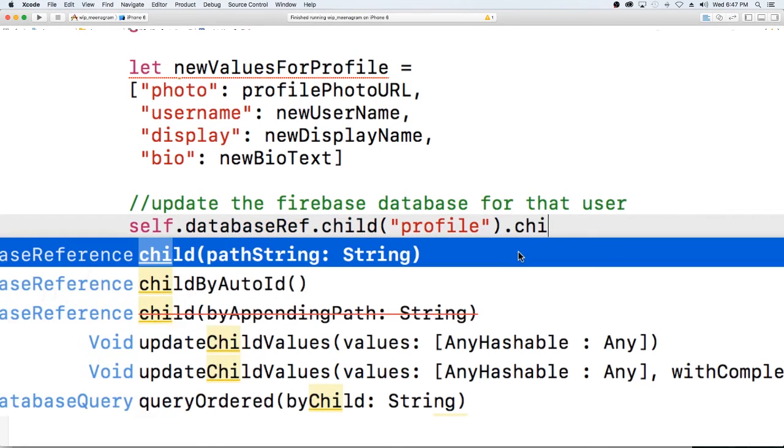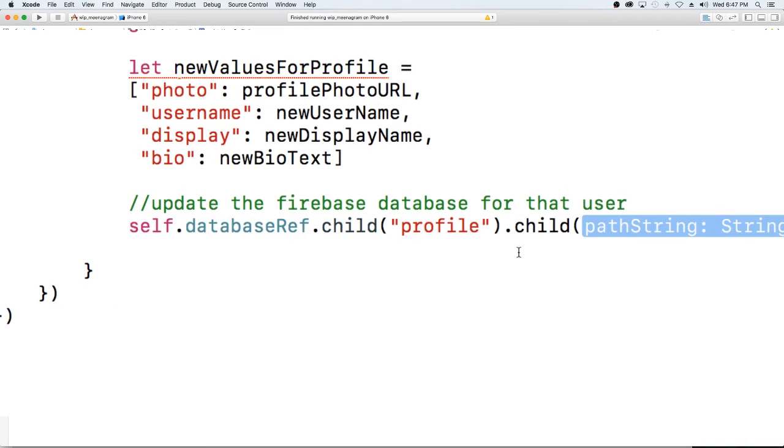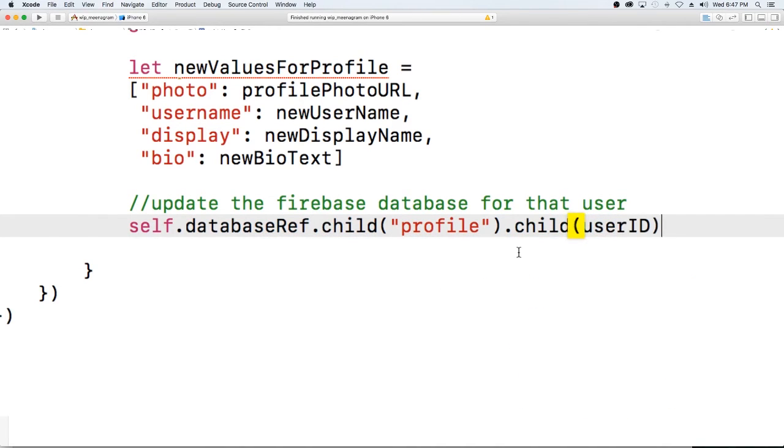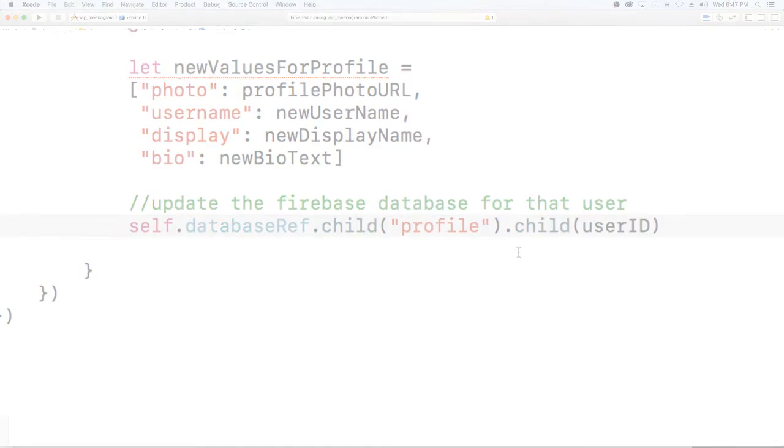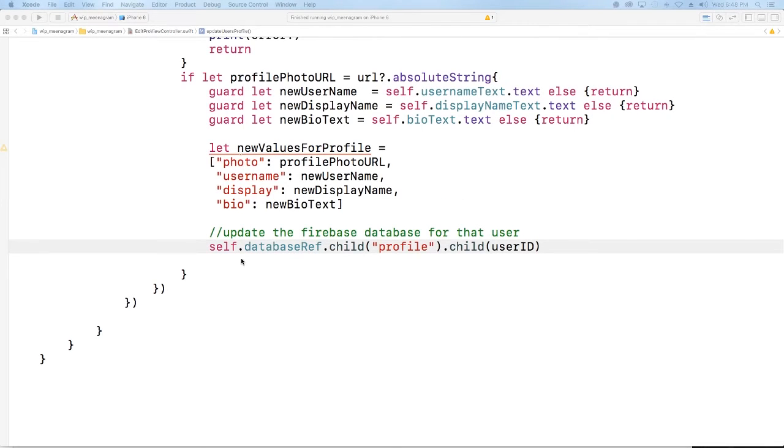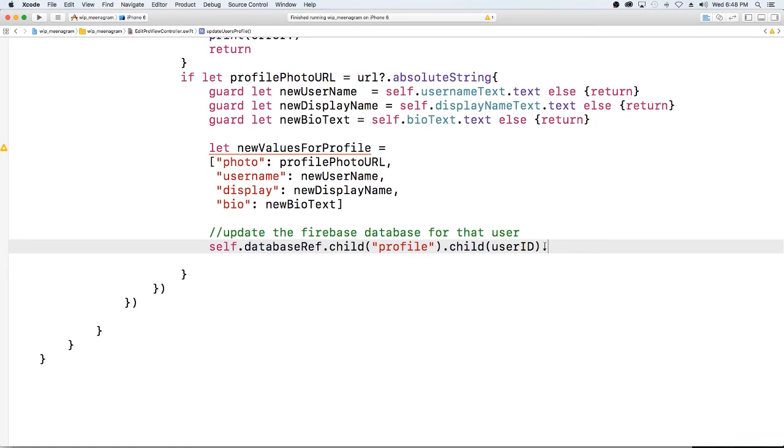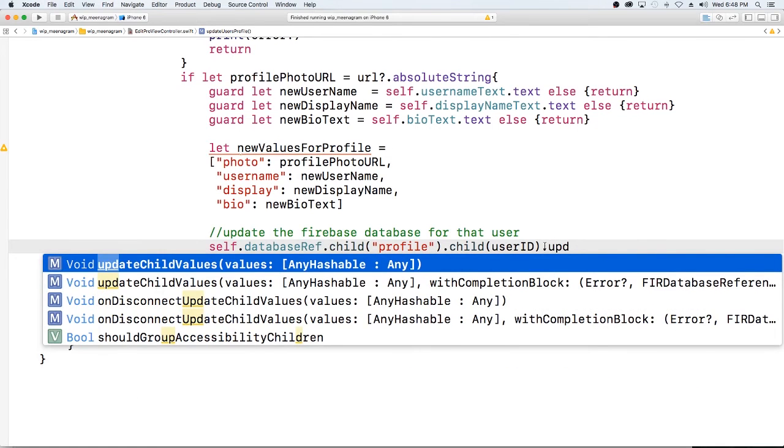That child and then go into the user's id, this is going to be their profile. Okay and now when we're here what we want to do is we want to update child values.